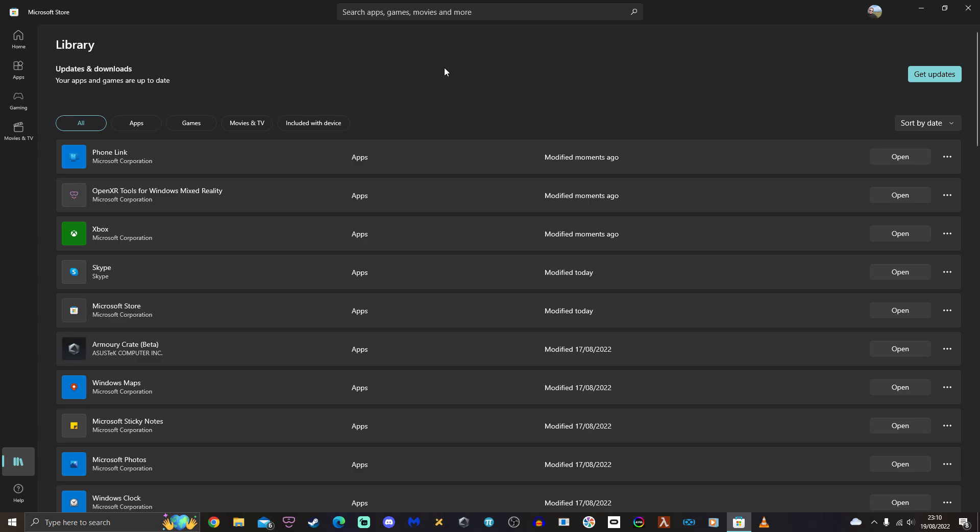However, there's another big one coming up this month, and it is all about motion reprojection. And thank you to my Discord members for sort of bringing this to my attention before even I knew about it. If you want to join my Discord by the way, there will be a link in the description below.